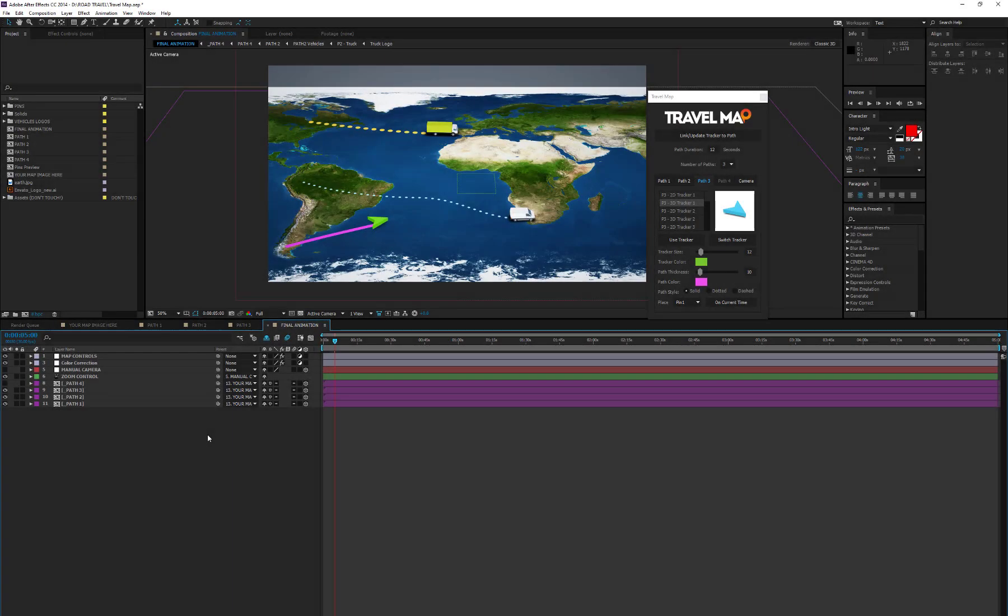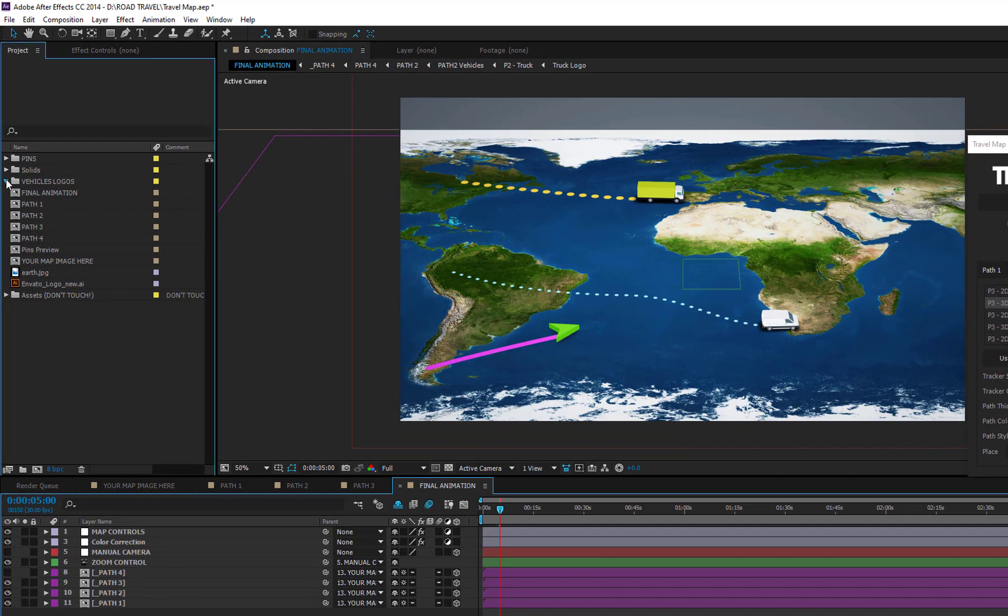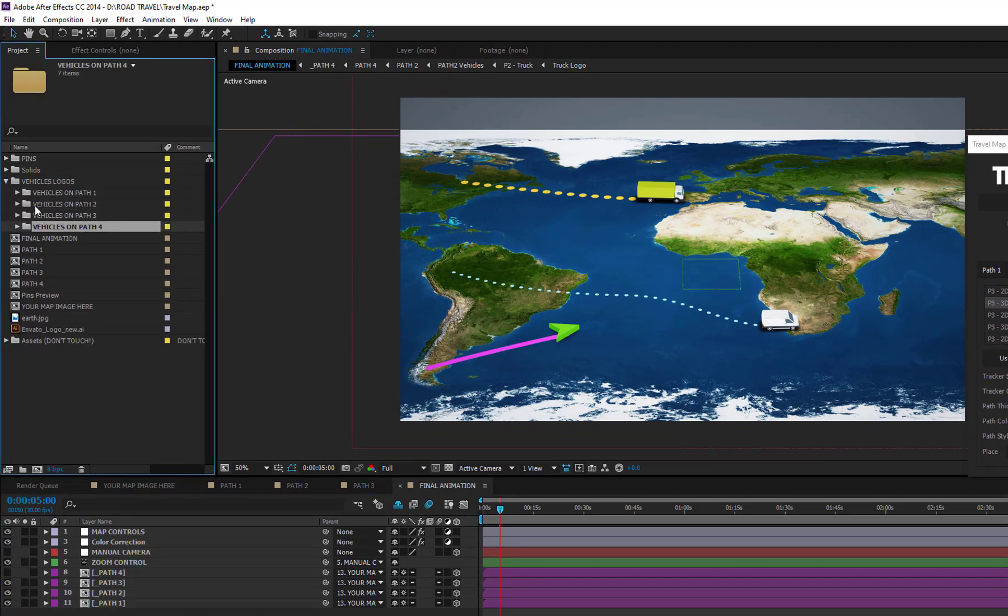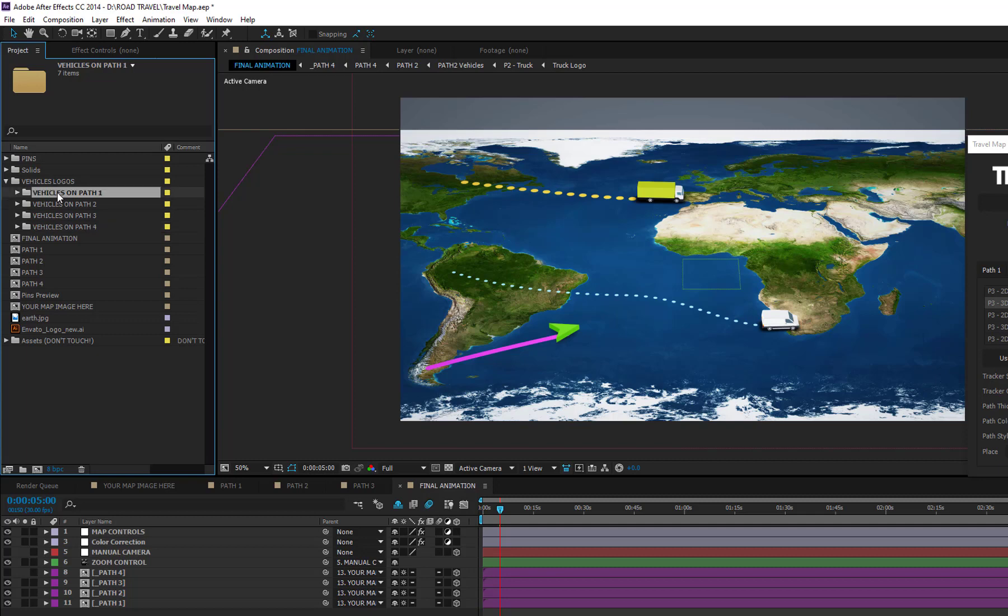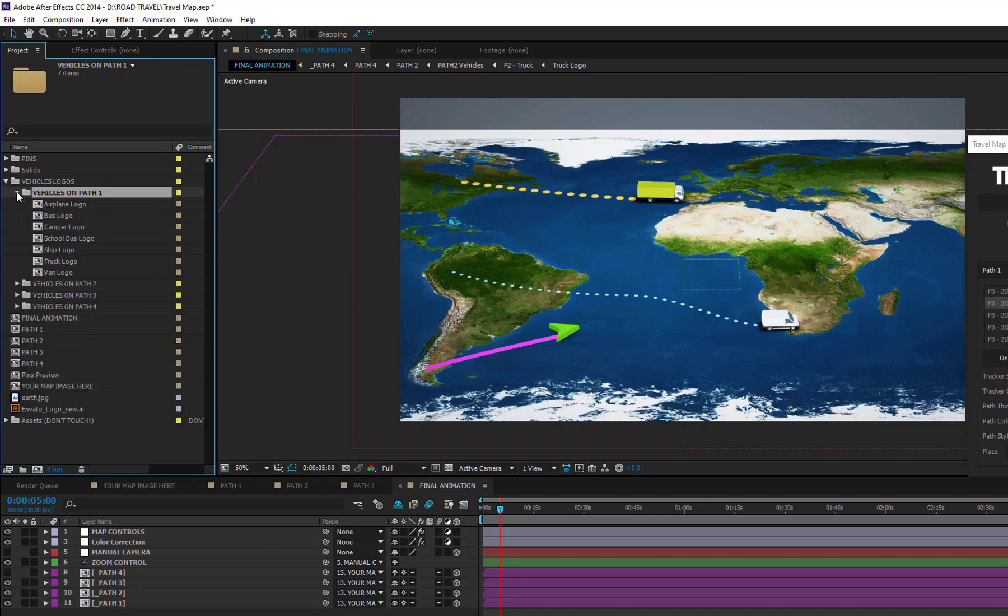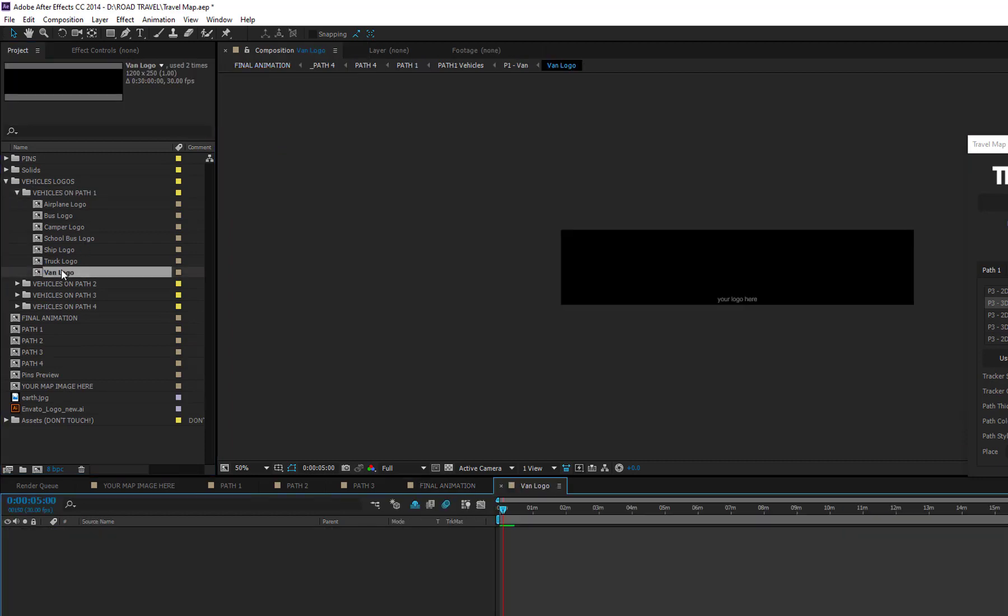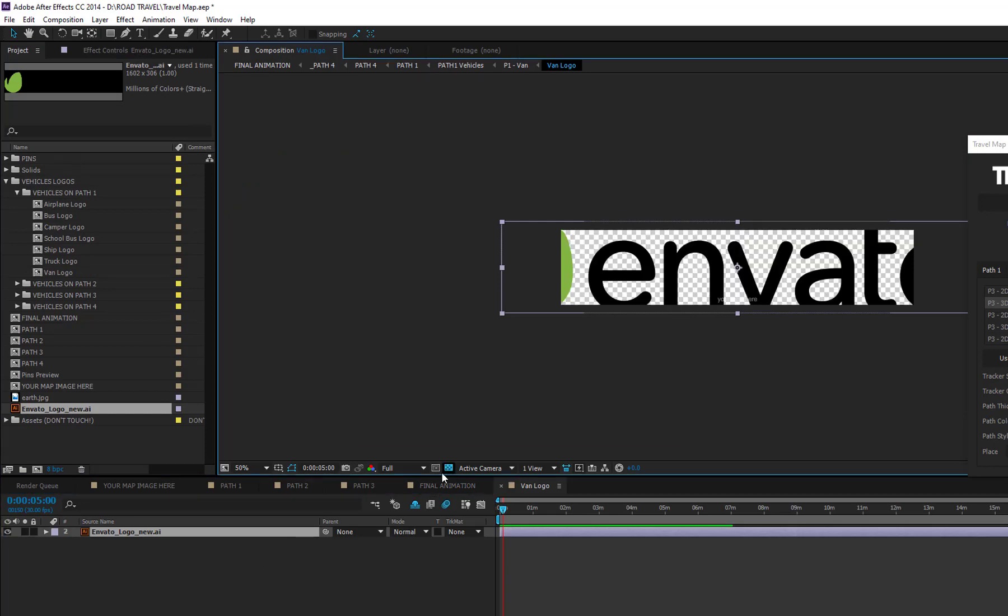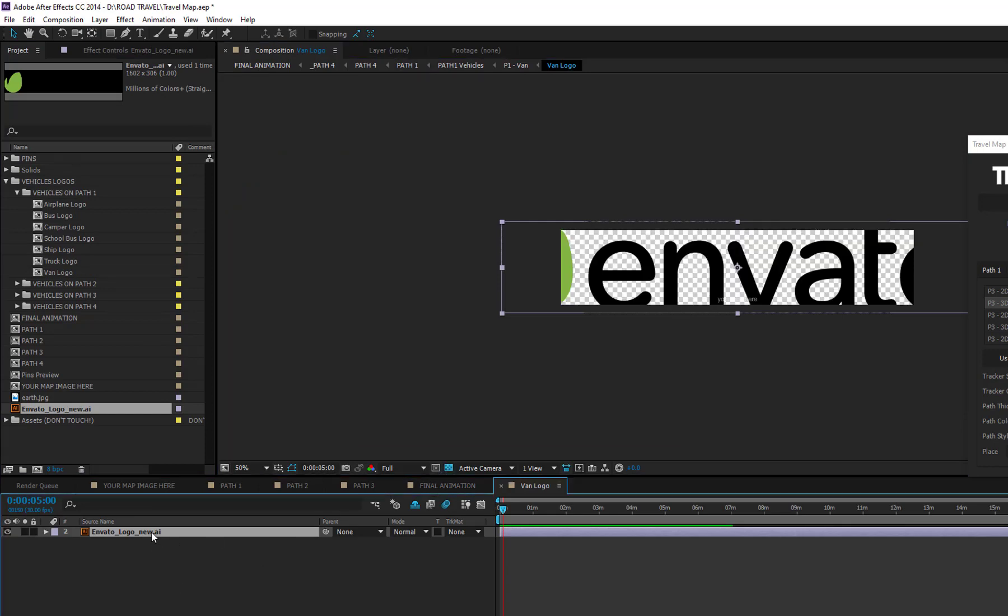With Travel Map, you can stick a text, logo, or image to the side of the vehicles. Open the Vehicles Logo folder, then open one of the vehicle logos on Path 1, 2, 3, or 4 folders. Each of these 4 folders include the vehicles you can apply your logo on in that path. For example, if you want to place a logo on the van in Path 1, you just need to open the composition called Van Logo into the folder Vehicles Logo on Path 1, and place your text or logo.